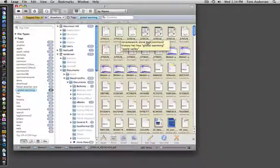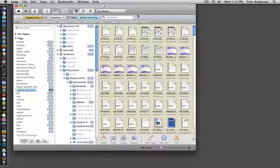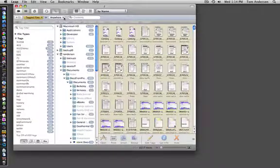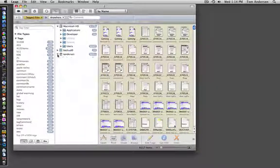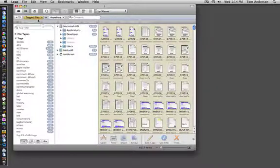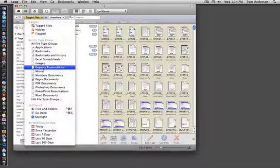And here if I mouse over, I can see all the tags that are on these documents. And you don't have to start - you can start in any search and add tags.